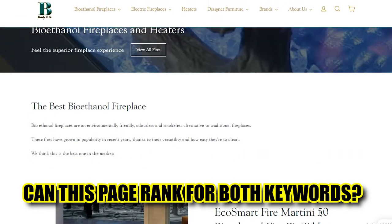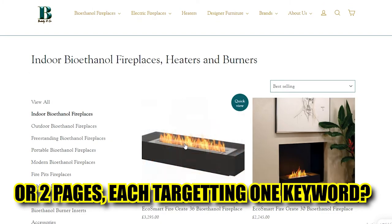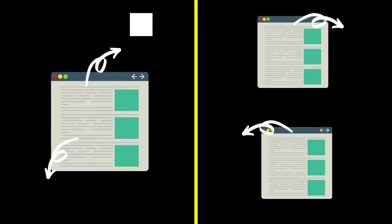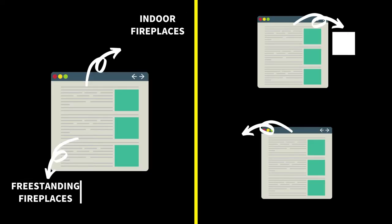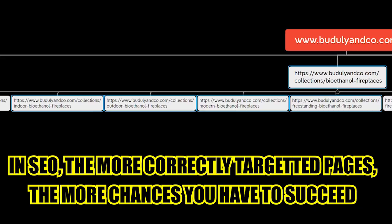For example, you might be wondering if you should make one page targeting indoor ethanol fireplaces and freestanding ones, or create two different pages. You can just go and search in Google. If when you search both keywords Google shows similar results, it means one page can rank for both. If it shows two different sets of results, you should create two pages, each targeting each keyword. The reason you want to do this is to have your main category — bioethanol fireplaces — and subcategories like indoor, outdoor, freestanding, colors, sizes, and even styles like modern.